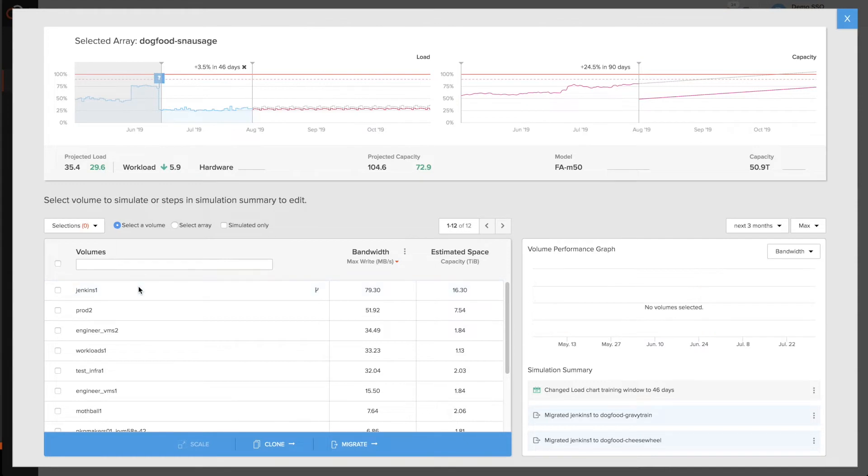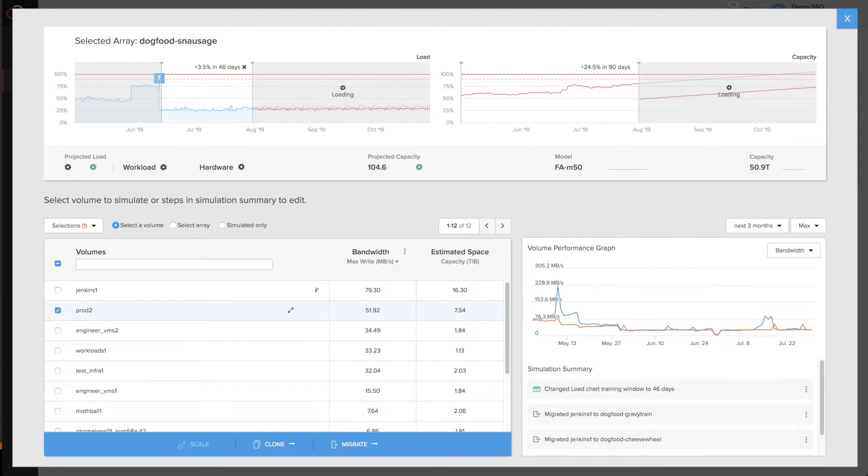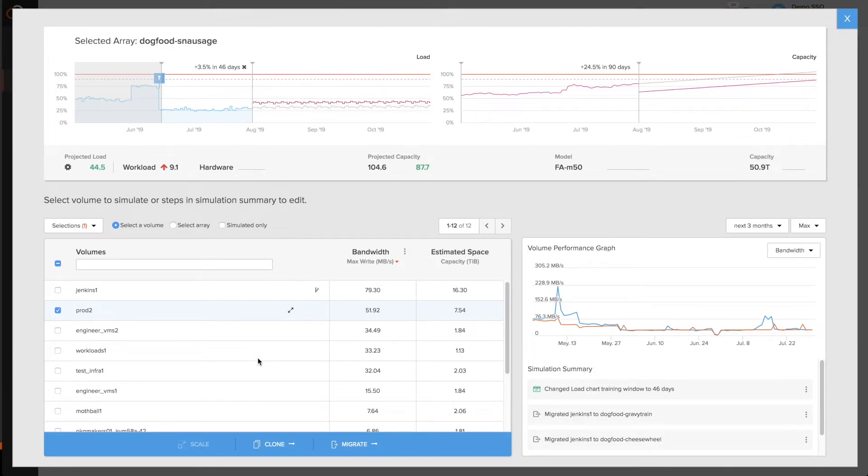For instance, if I know that this prod volume corresponds to workload that I need to support twice the number of users on, I can go in here and simulate scaling that up by 2x. And I can see quickly what the impact would be on both the workload as well as the capacity on this array.